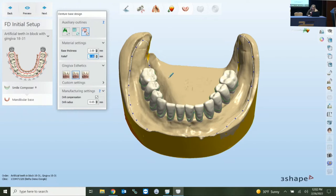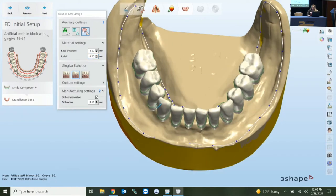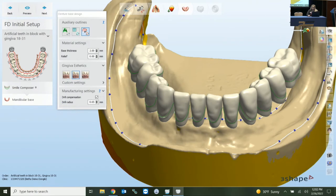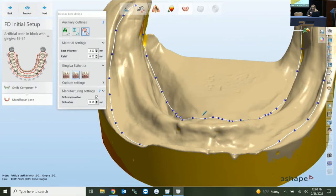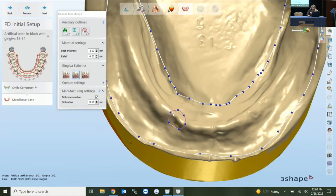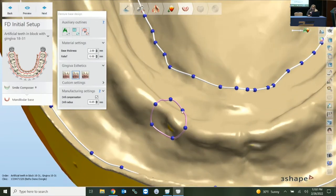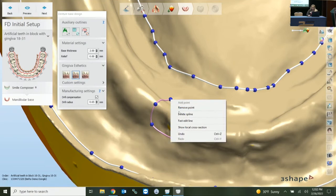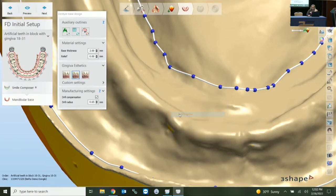Once your pencil is activated, you come in and draw a circle around the area. You can see the spline color is different — it's pink, giving you a visual cue that it's different from your actual outline. You can right-click and delete the spline as well. On the left you also have base thickness — let's change that to 2.5 millimeters.